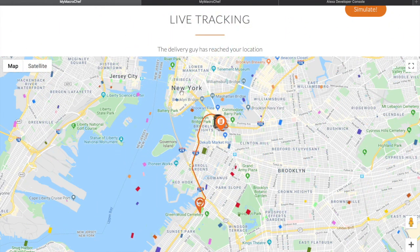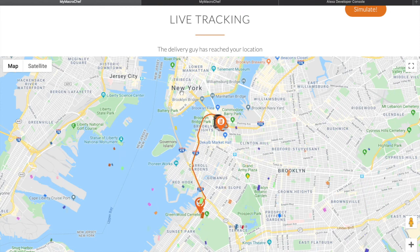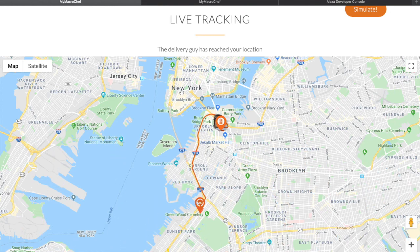The delivery driver has reached now. You'll know when your delivery driver has reached your location when you see the confetti on your screen and it says 'The delivery driver has reached your location.'